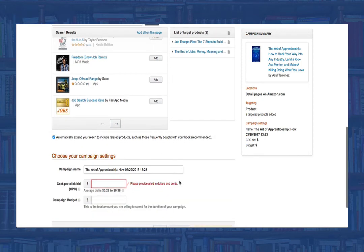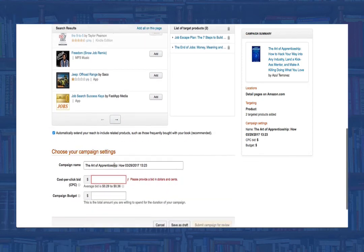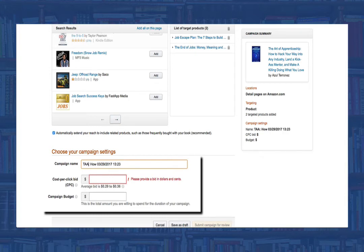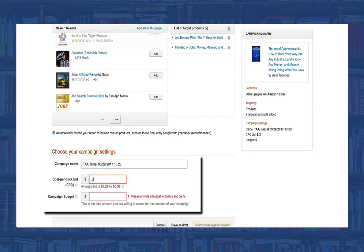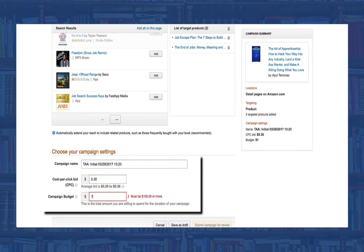Next, we're going to give it a name. Again, the title of the book, a note about that campaign, and the date. Then give it a good cost per click bid, which will be extended to all of your ads. And finally, set your campaign budget. For this, the minimum budget is $100.